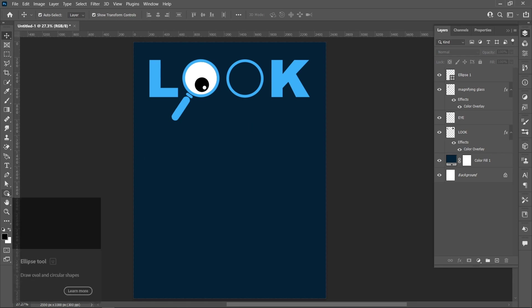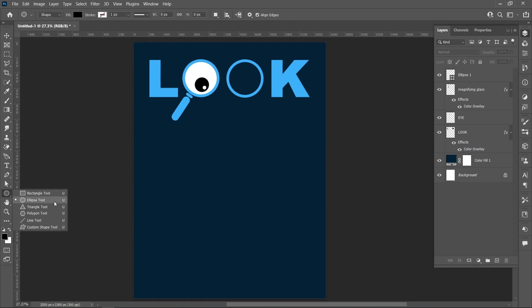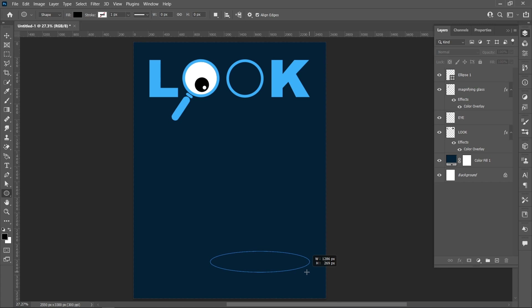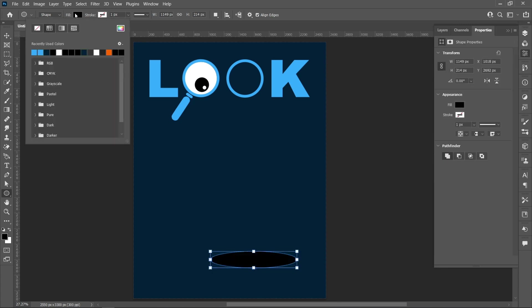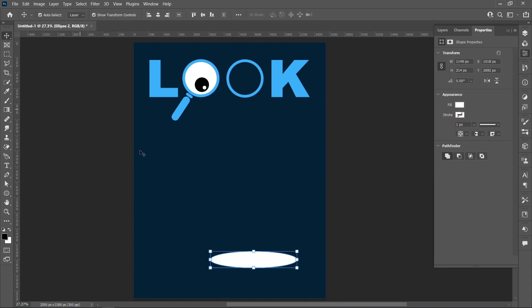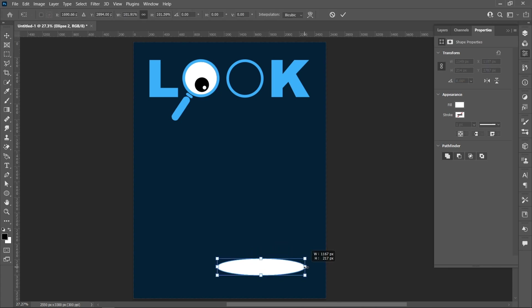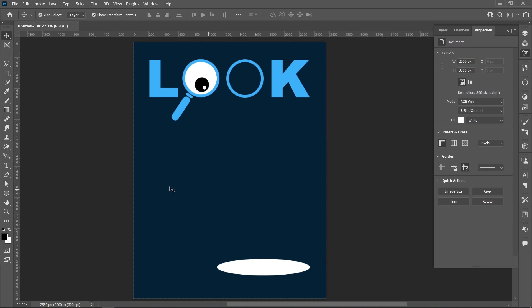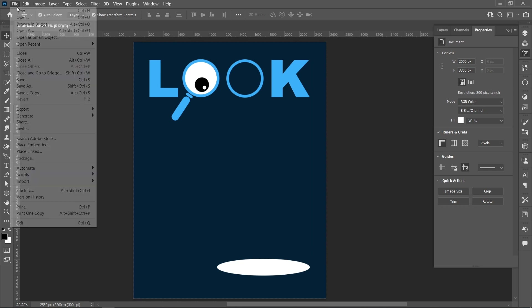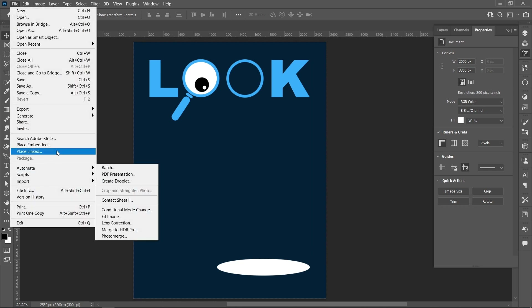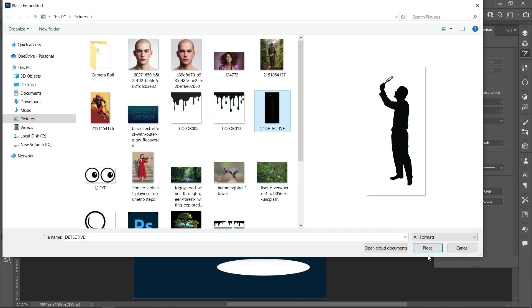Select the Ellipse tool to create an ellipse. Then click on File and Place Embedded, select the image, and click Place.